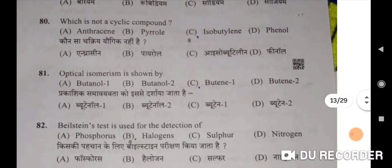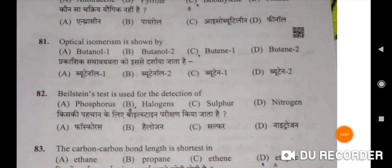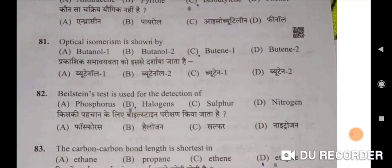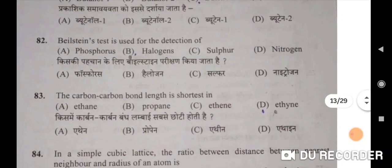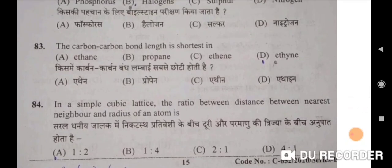Optical isomerism is shown by butan-2-ol — correct option. Butanol-2. Prakashik samaviyata ko isse darshaya jata hai butanol-2 se. Beilstein's test is used for the detection of halogens — Option B. The carbon-carbon bond length is shortest in ethyne — Option D. Kis mein carbon-carbon bandh lambai sabse chhoti hoti hai — ethyne mein.